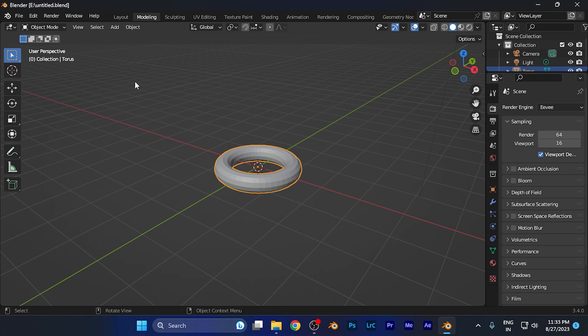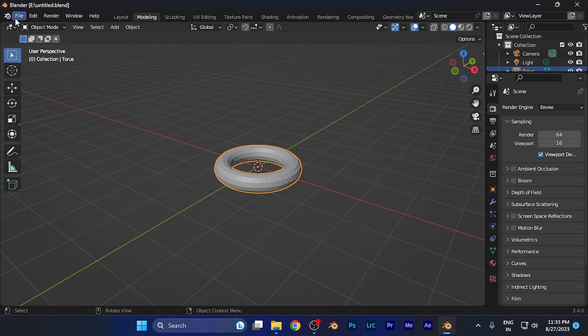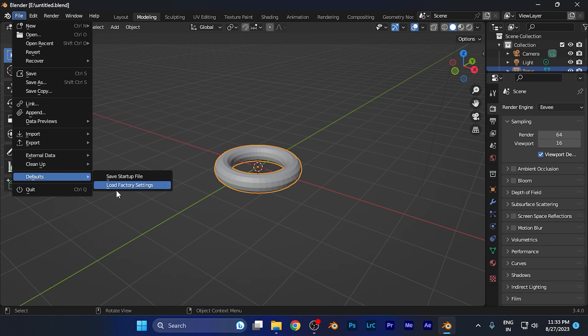To reset all the settings and hit factory data reset, simply click the File button in the left top corner. Click there and you'll find the Defaults option, the second-to-last option in the window that pops up. Hit the Defaults button and you'll find the option to Load Factory Settings.